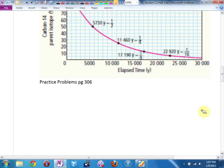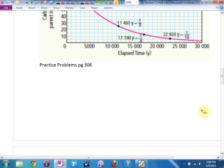Practice problems, page 306. Turn your textbooks to page 306, under B3, under I, under N6. There's a clearer copy of the decay curve for carbon-14 on page 306 that you can read.